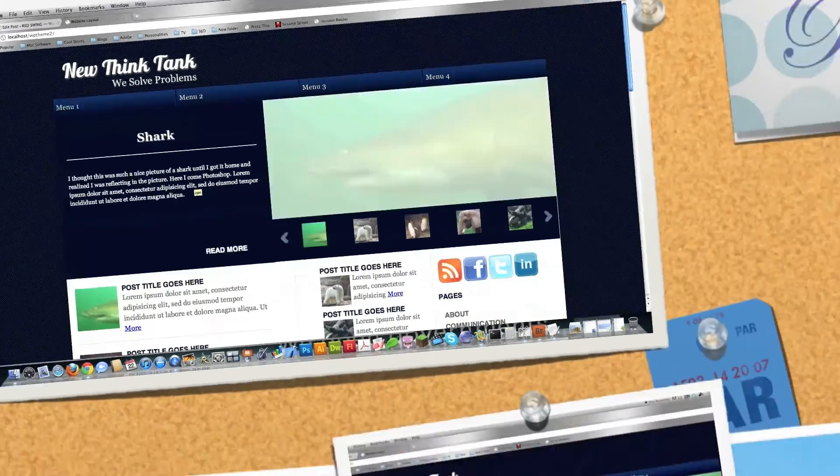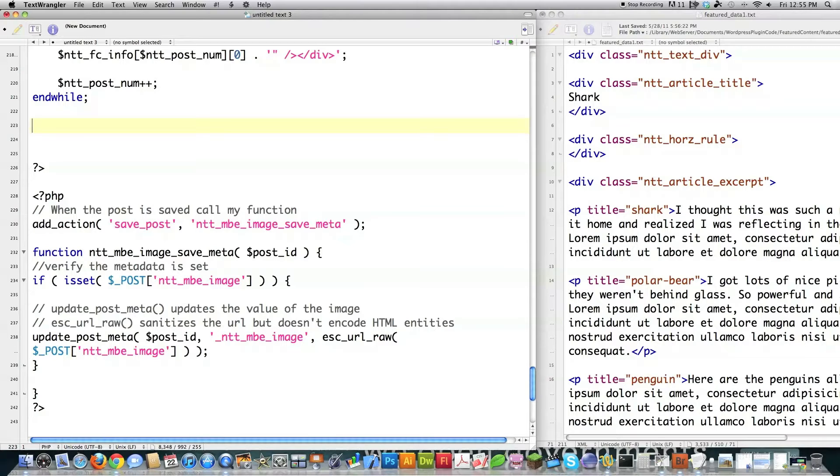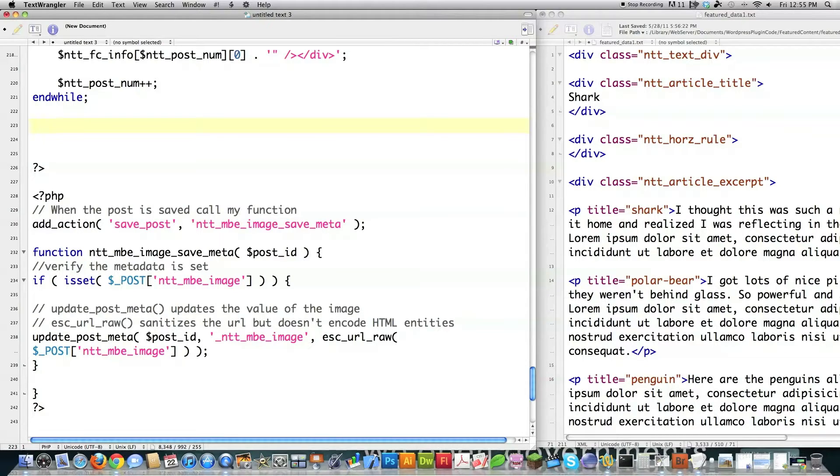Now into the code. From the last tutorial, which if you haven't seen it definitely watch it before you proceed here otherwise confusion will ensue, we ended with the end while and what I'm trying to do here is create all this stuff over here dynamically by pulling all this information from the WordPress database.